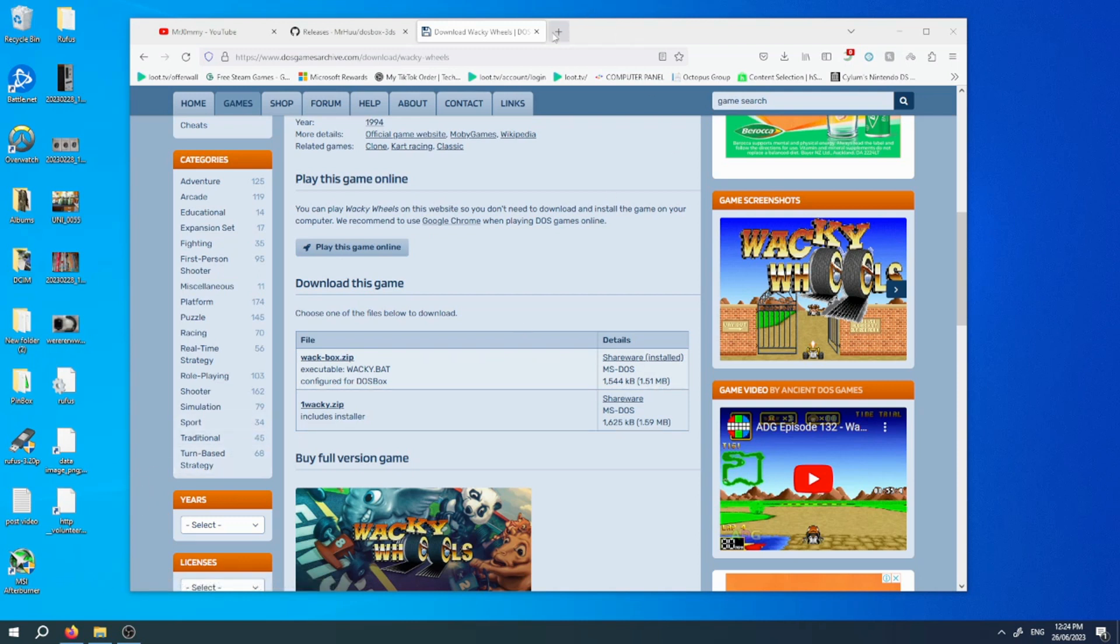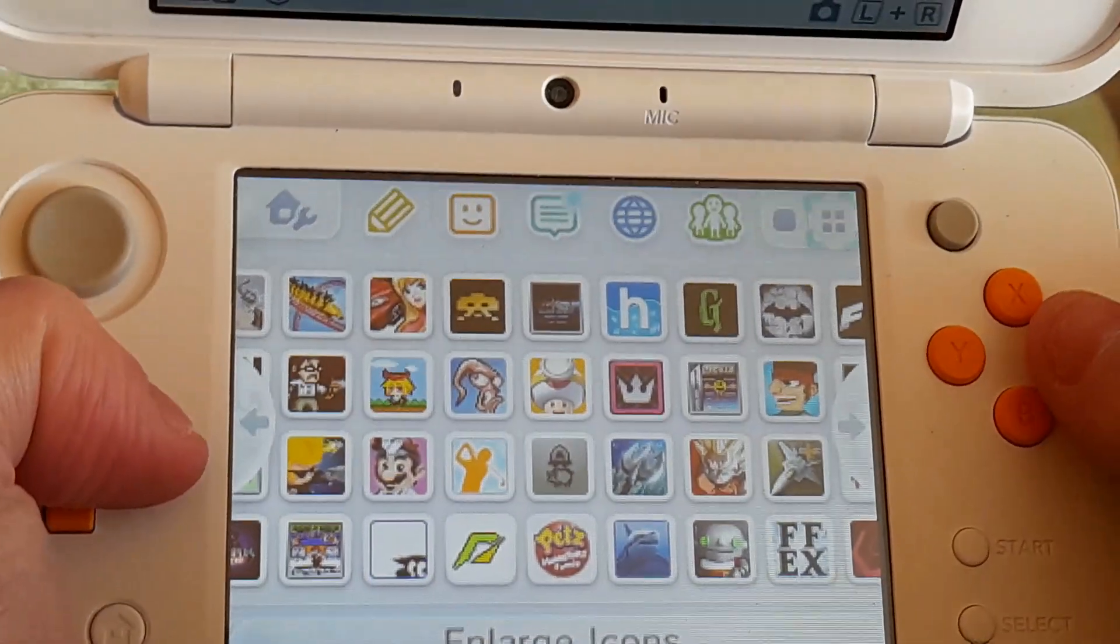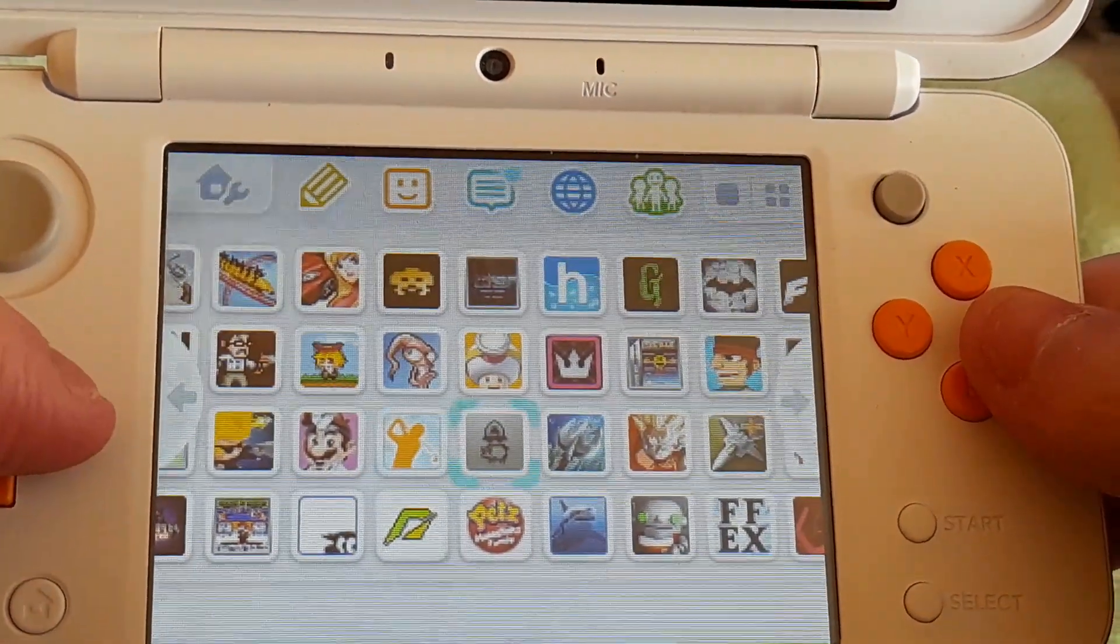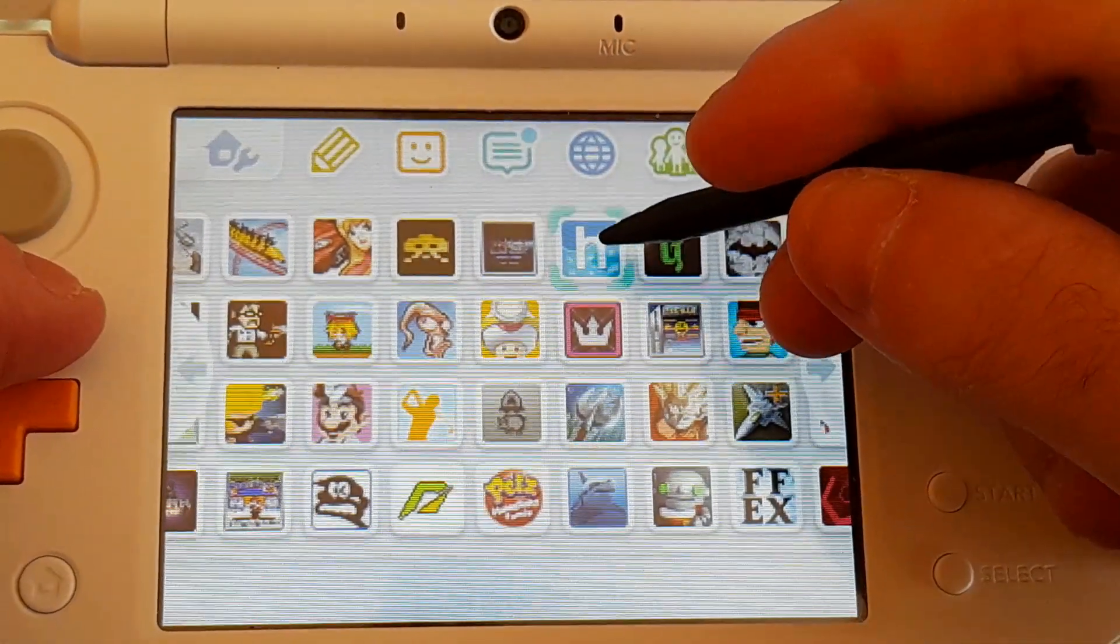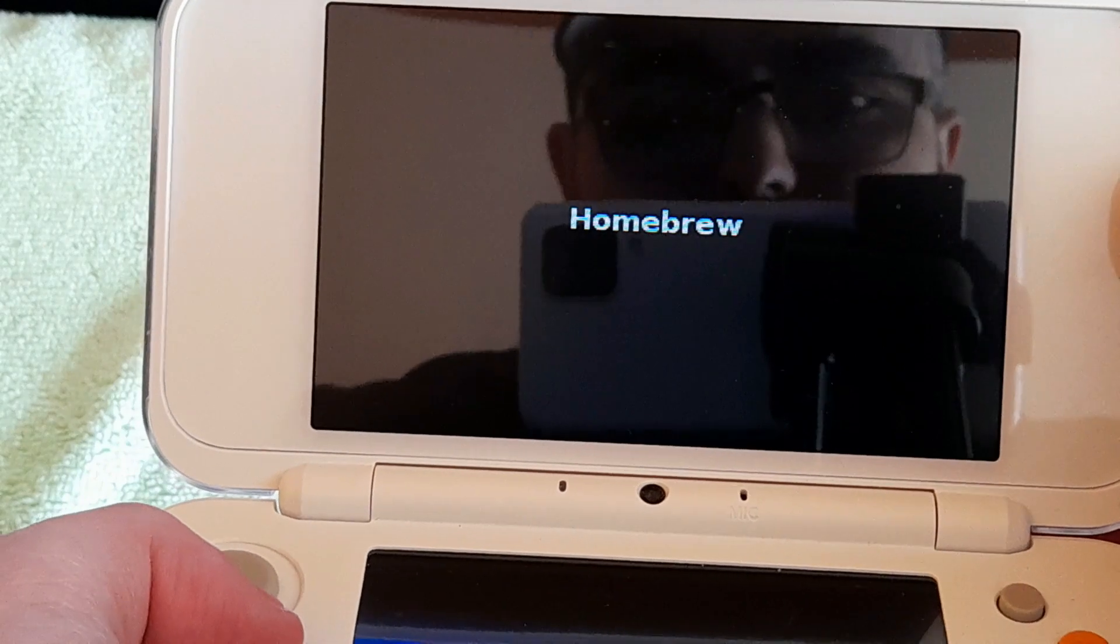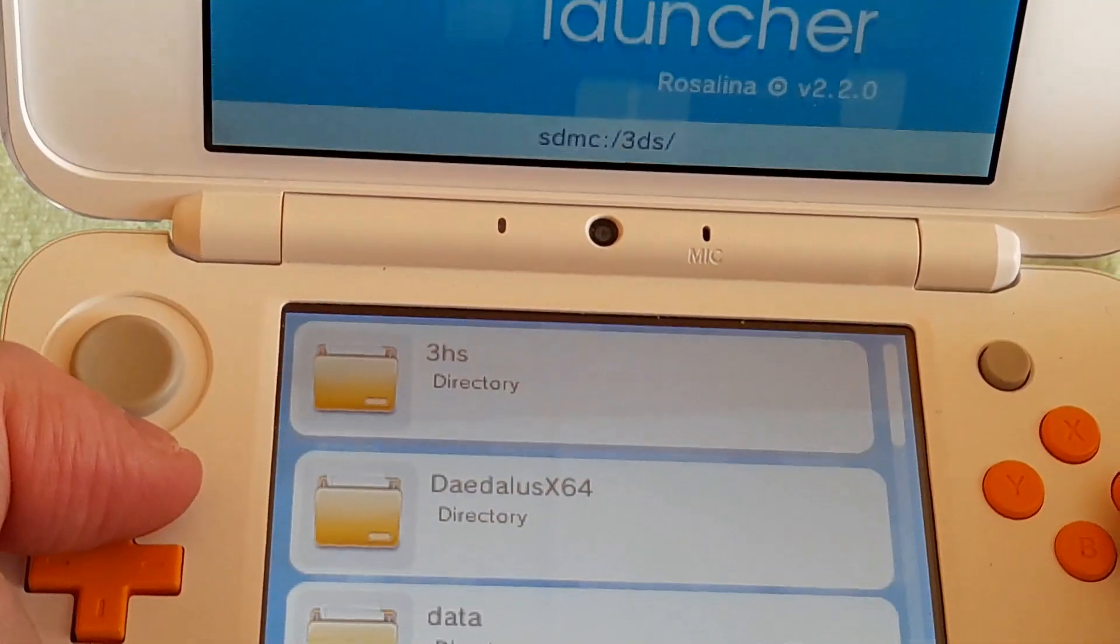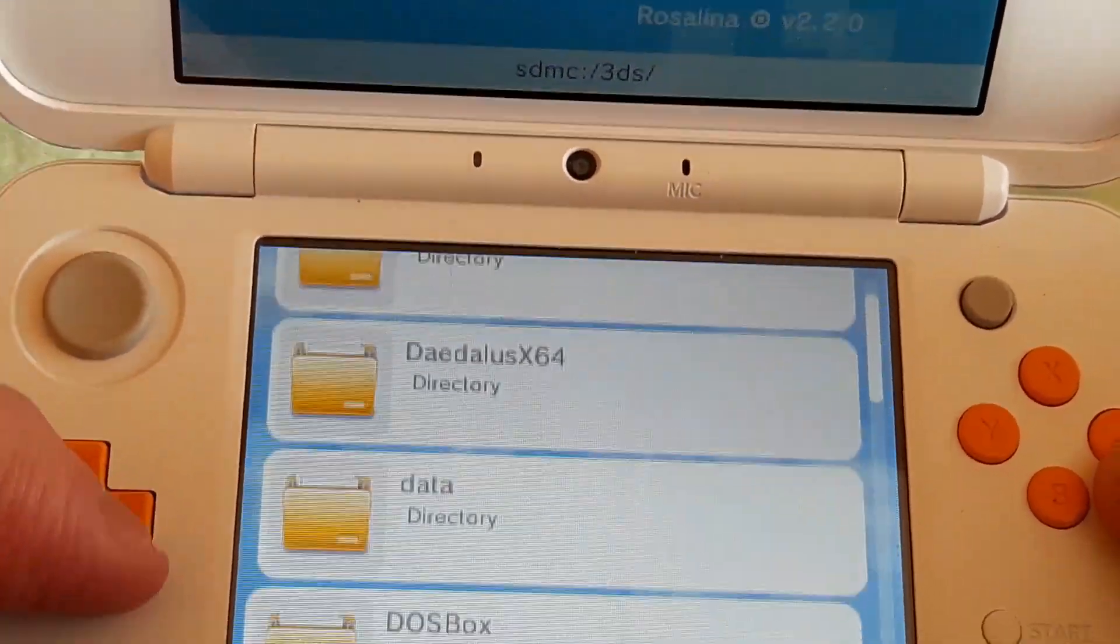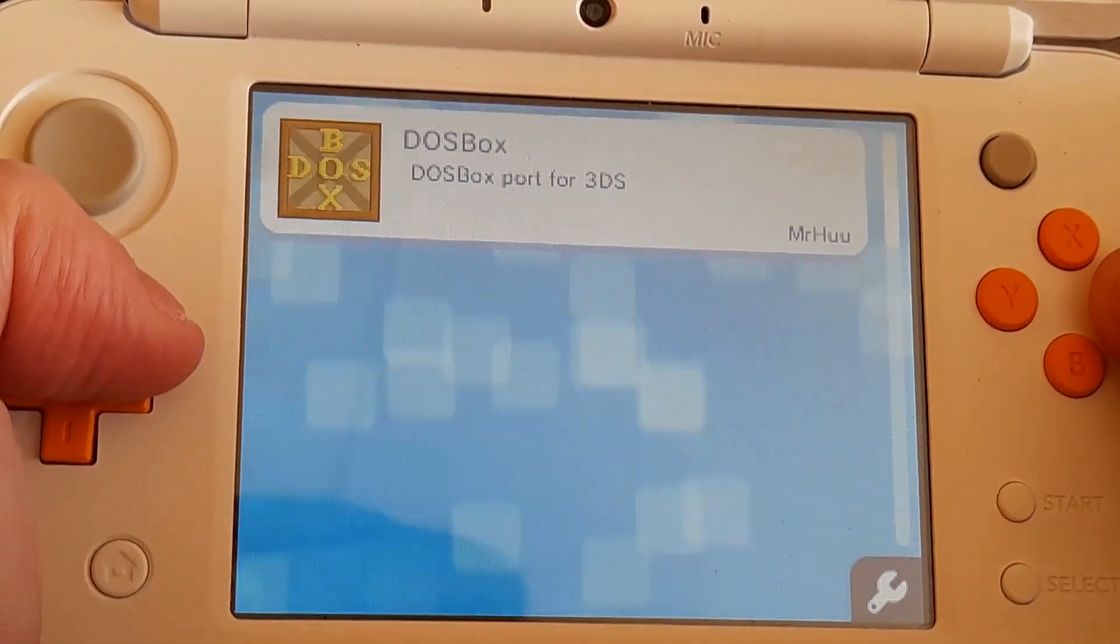Once you have done that, head over to the Homebrew Channel, which is right here. I'm going to open the Homebrew Channel. Then go to the DOSBox folder right there and open up DOSBox.